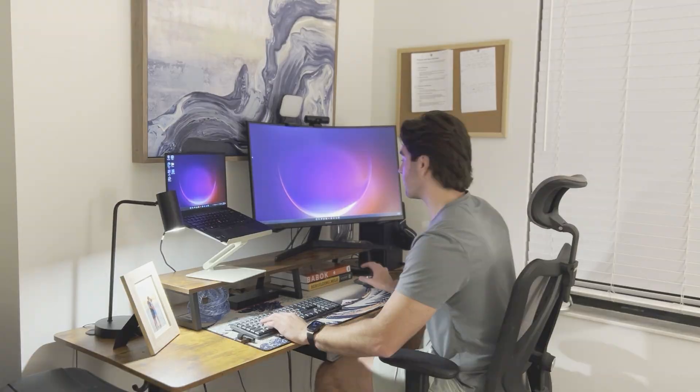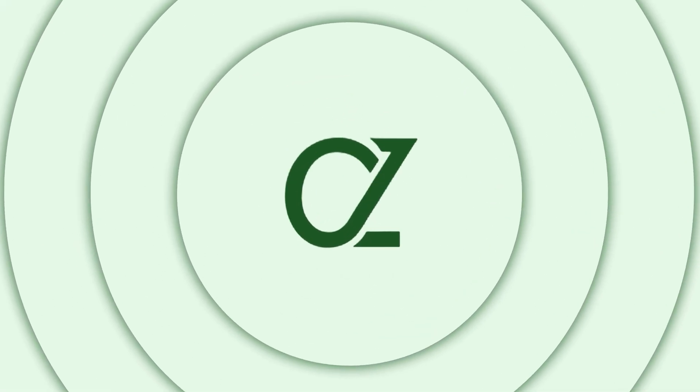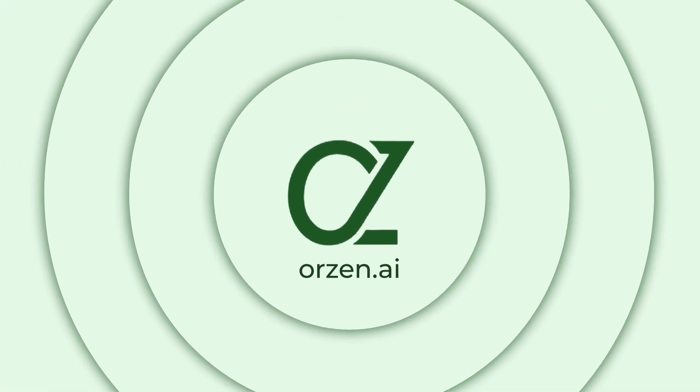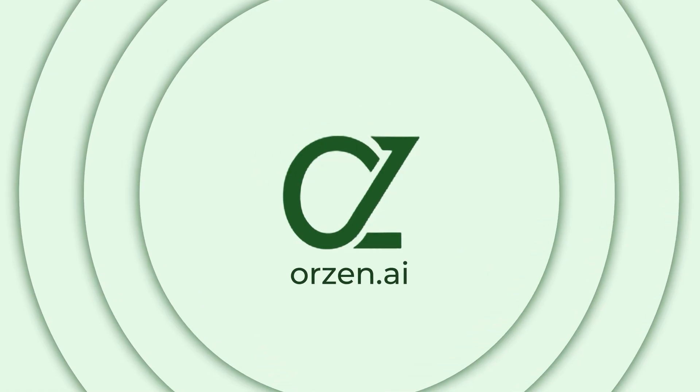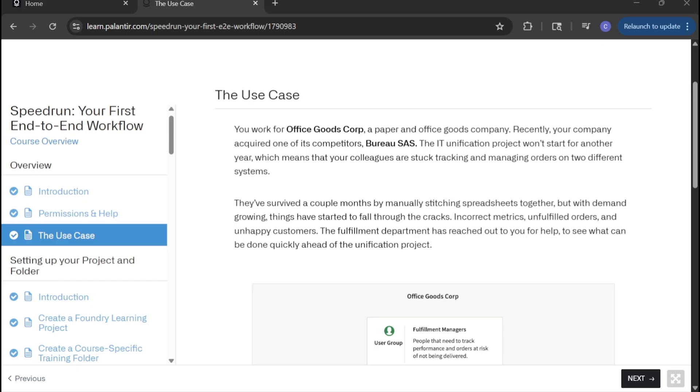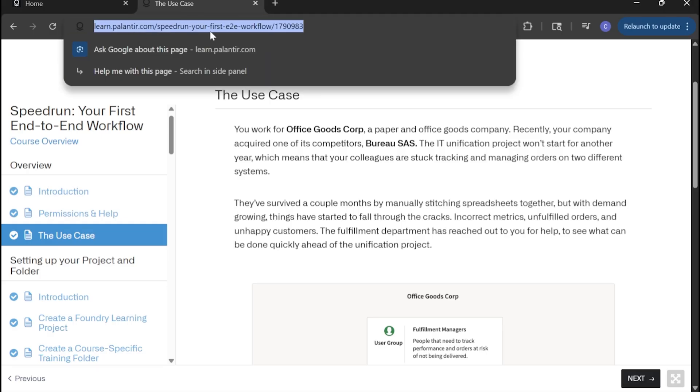Ready? Let's jump in. As always, navigate to learn.palantir.com, specifically the speed run your first end-to-end workflow course.